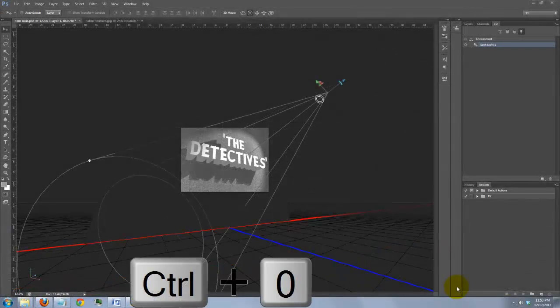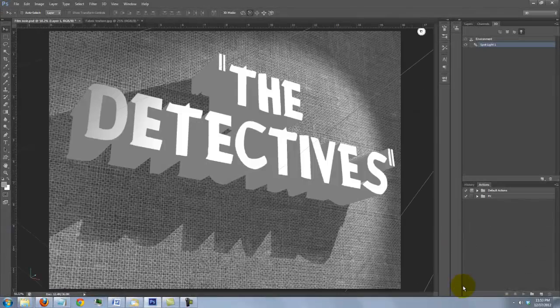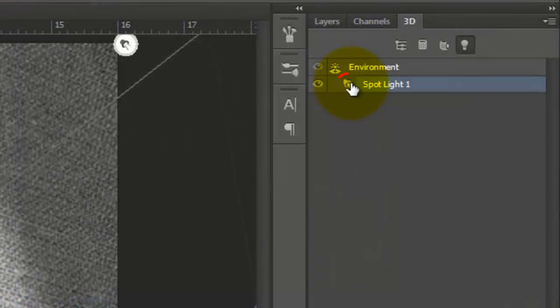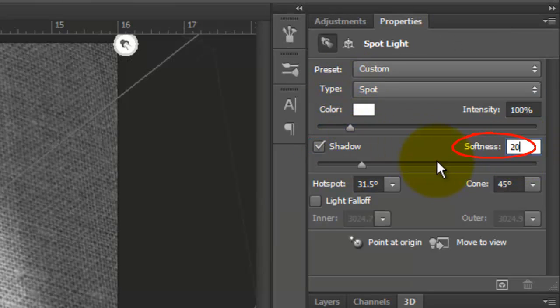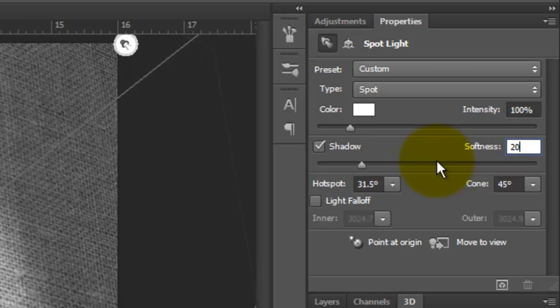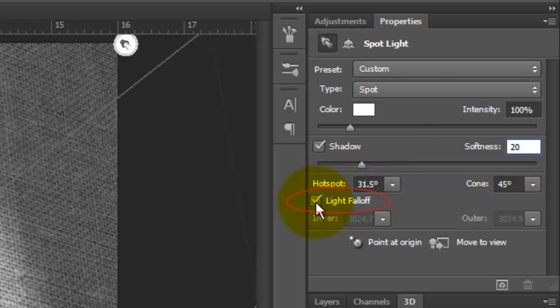Fit the image back on your screen and double-click on the icon next to Spotlight. Make sure Shadow is checked and experiment with the Softness. I'm choosing 20 for this example, however, you may find a larger number works better. Check Light Falloff and click the Render button at the bottom.